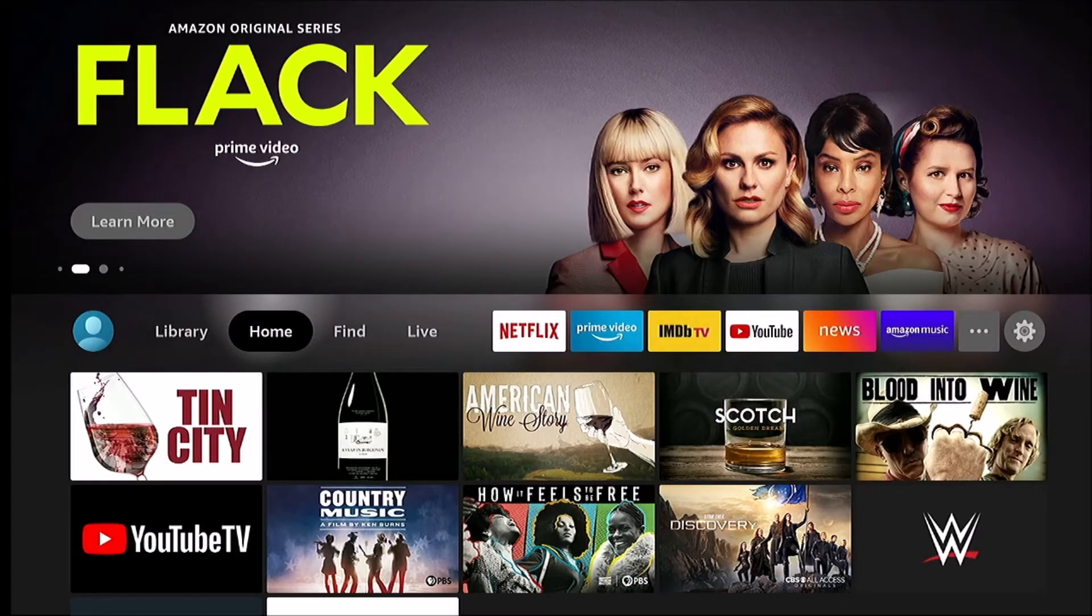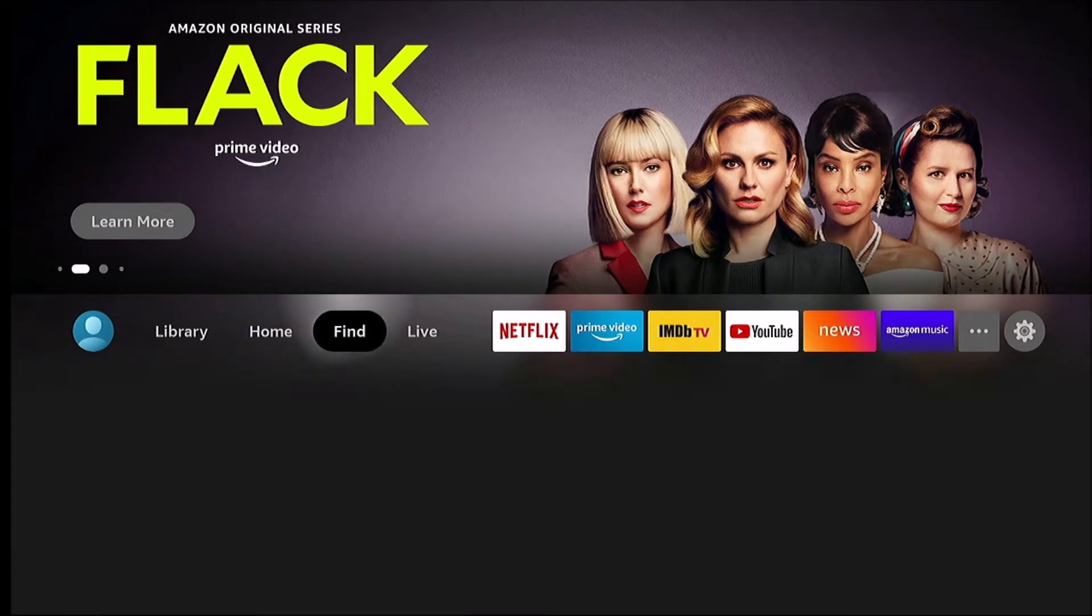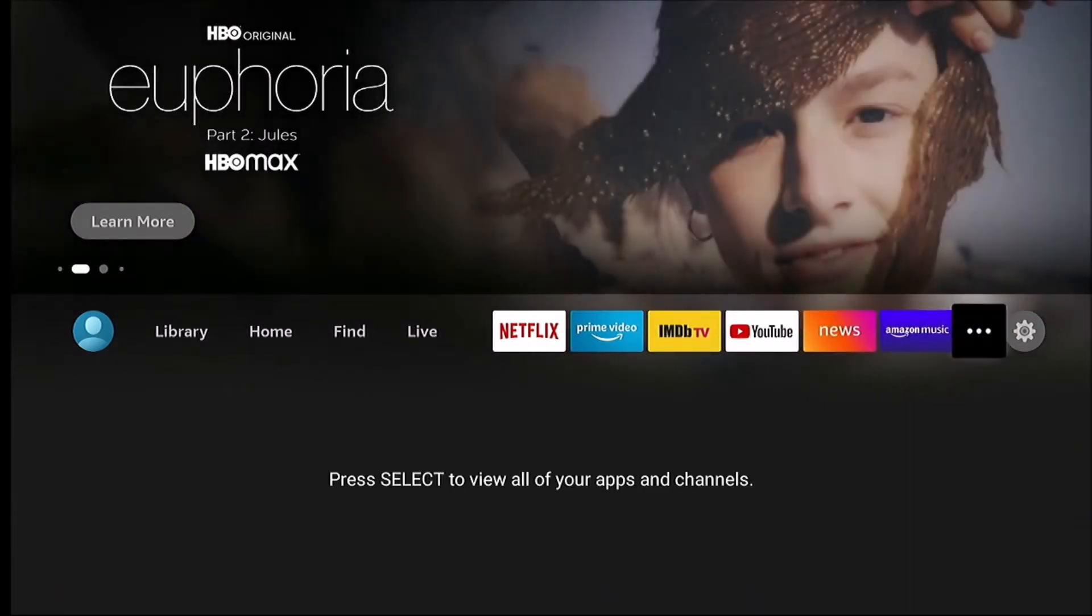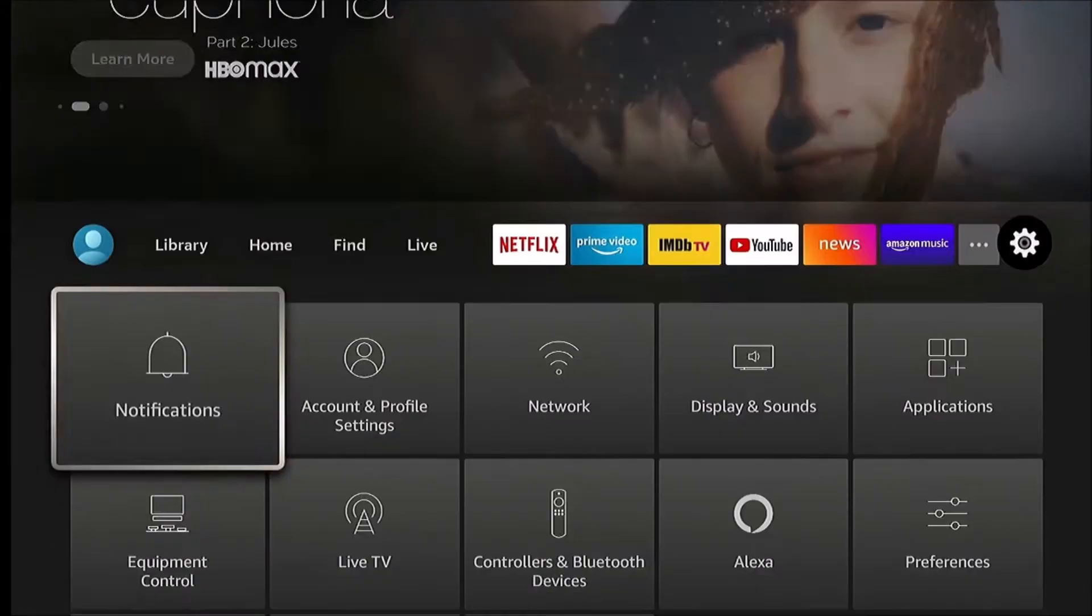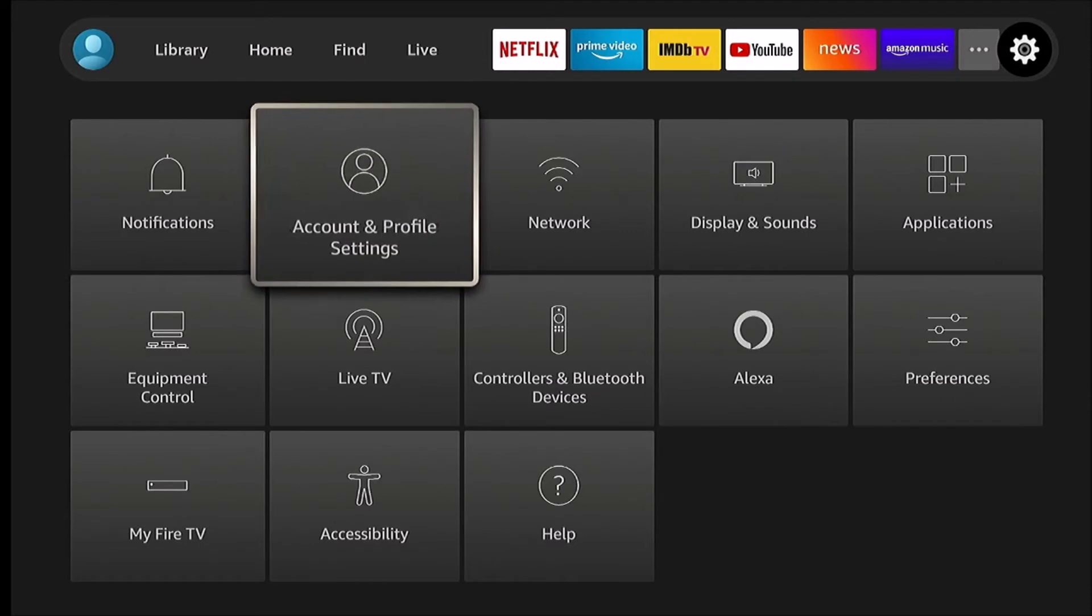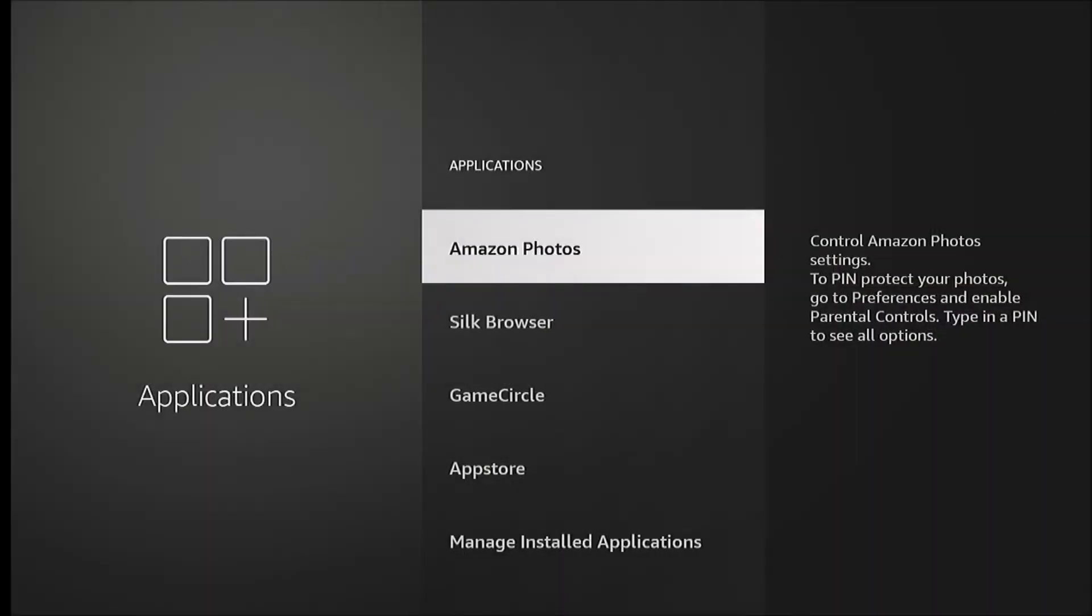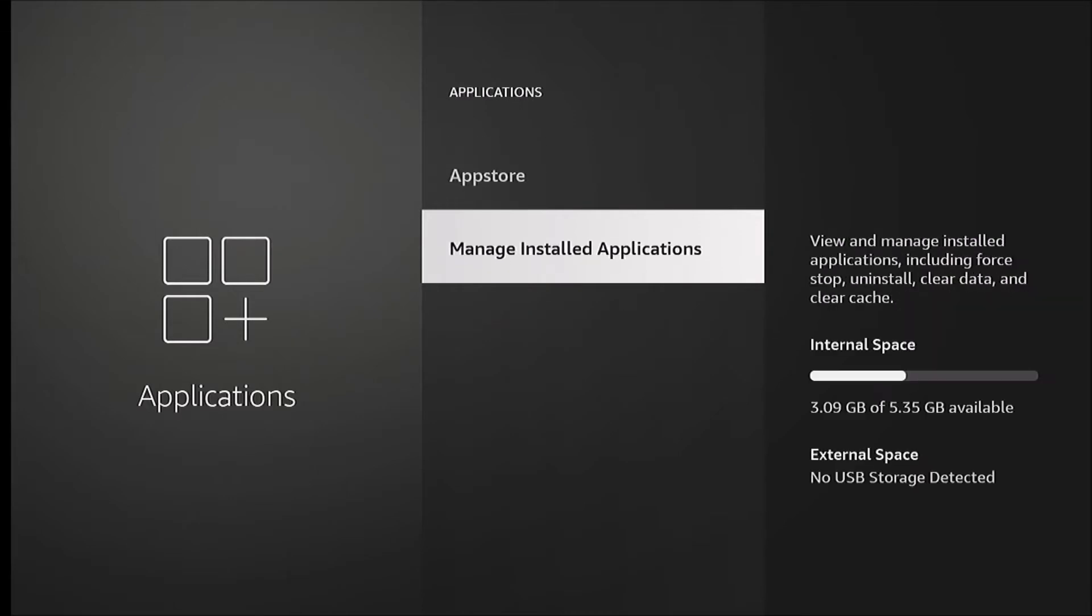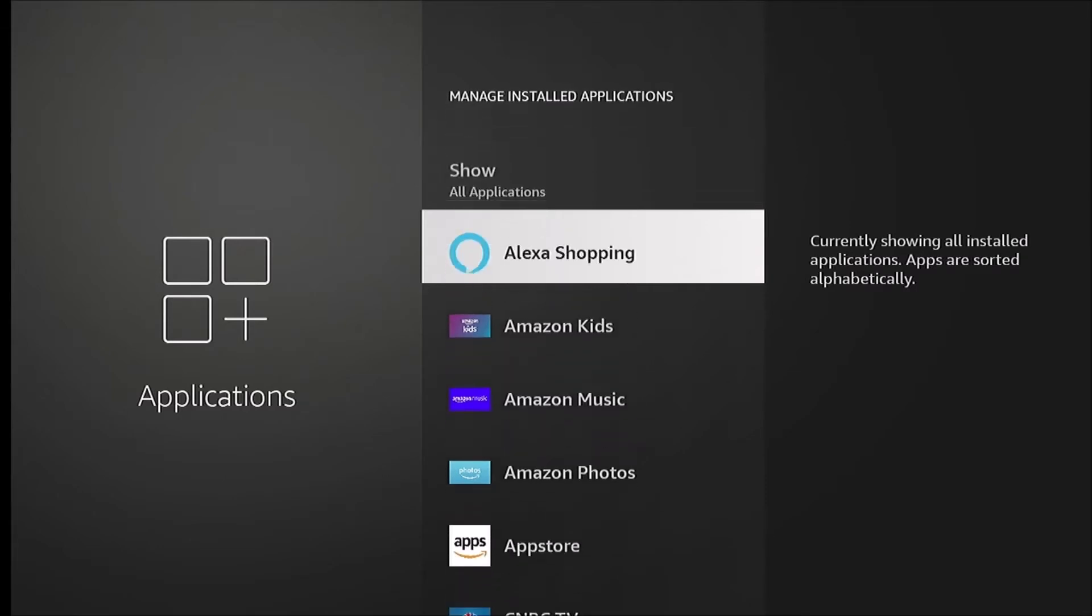The first option we're going to go through is from settings. We'll scroll over all the way to the right here to the gear, then go to applications, go down to manage installed applications, and select the app you wish to remove.